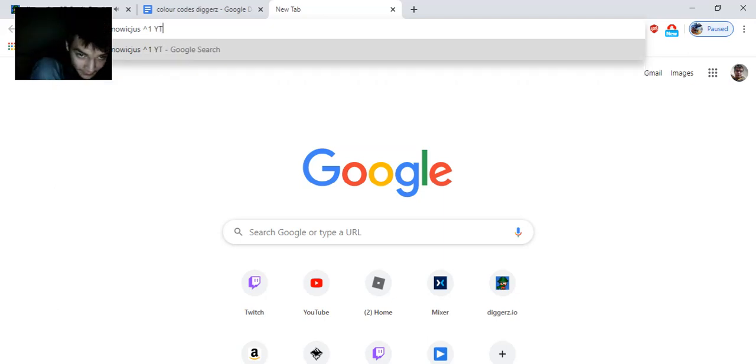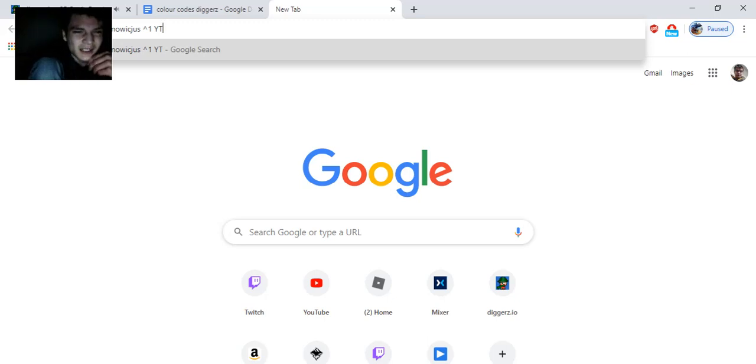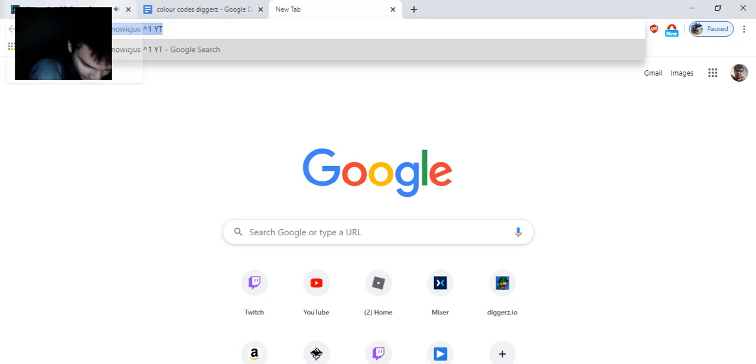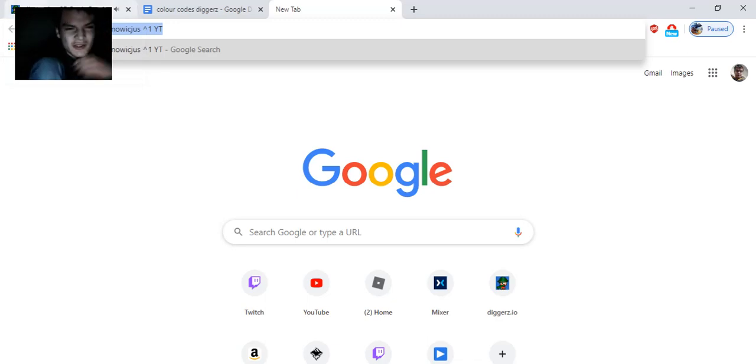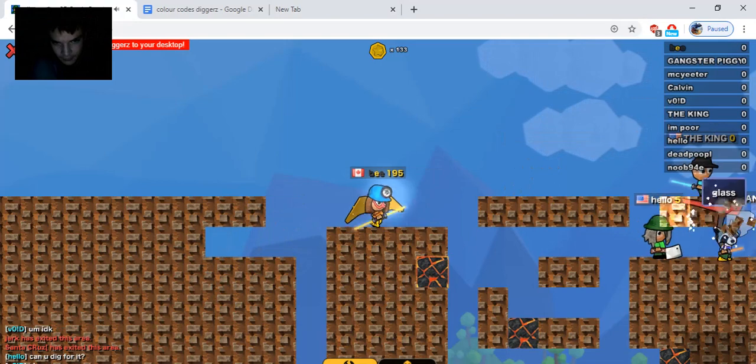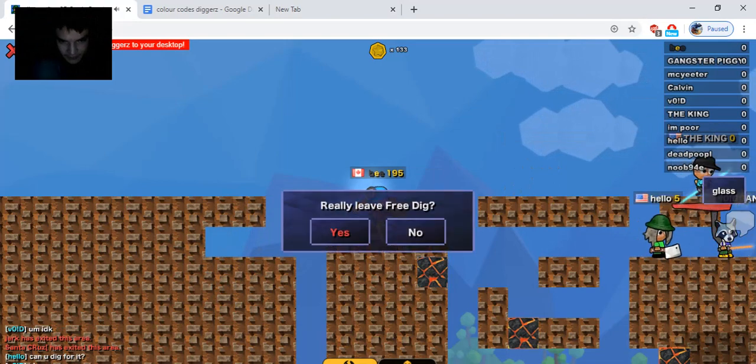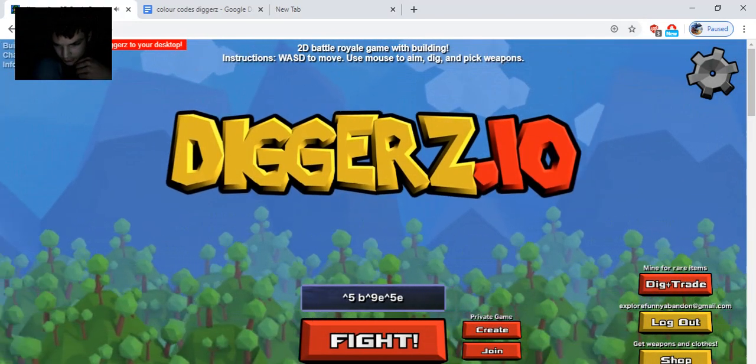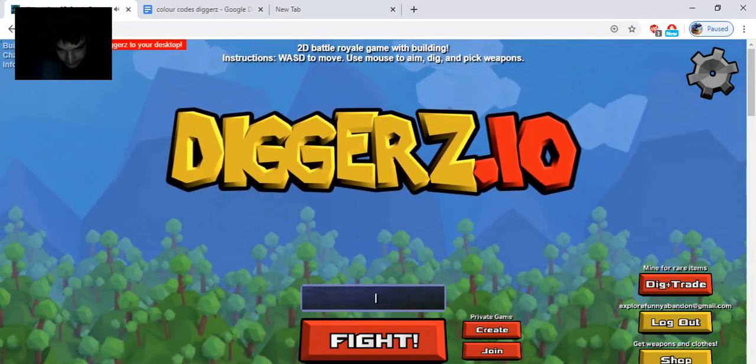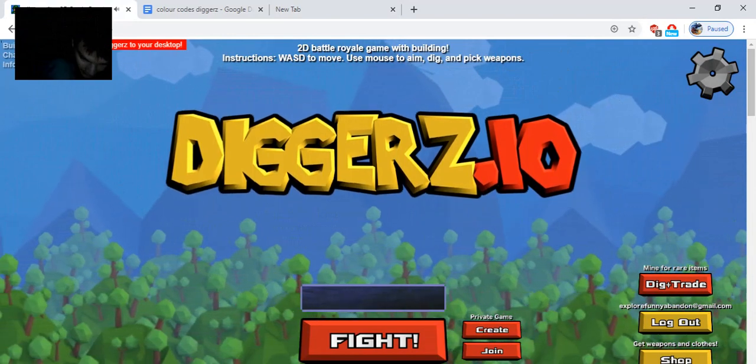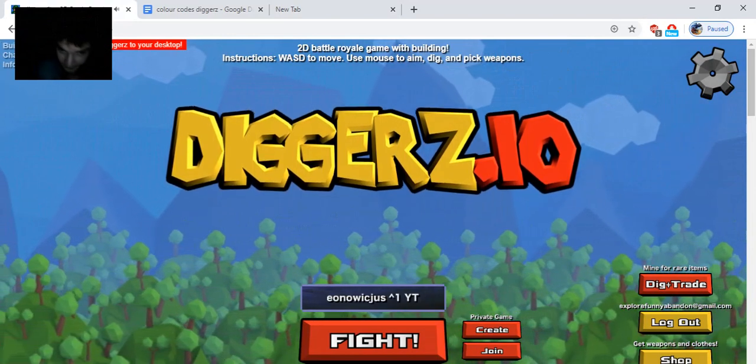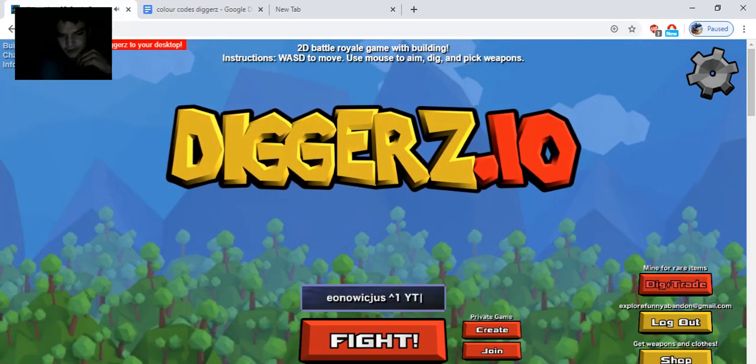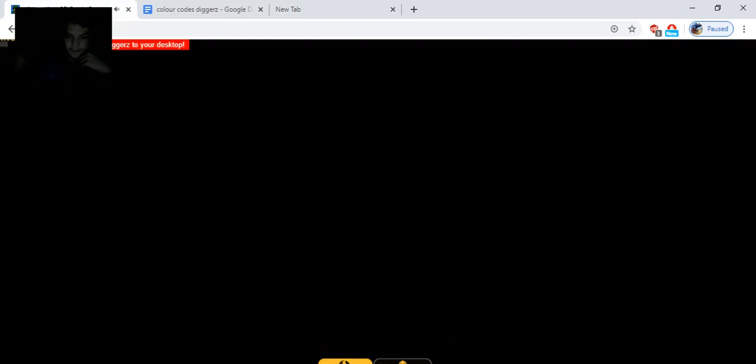1 L E O N O W I C J U S space, shift 6, 1, space, shift Y T, because that gives you uppercase letters. Everybody knows that if you know how to use computers. And then you copy that out of your search bar or a document. Let me just leave the game quickly, press Control V to paste it, and you press dig or trade or fight, up to you.